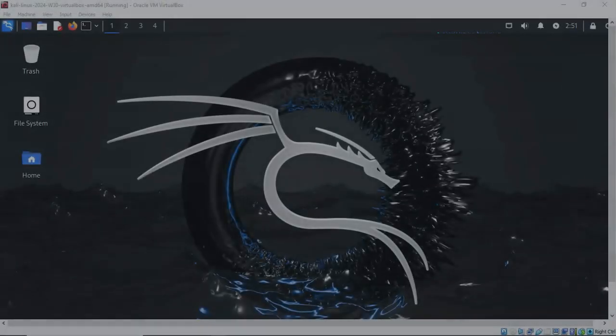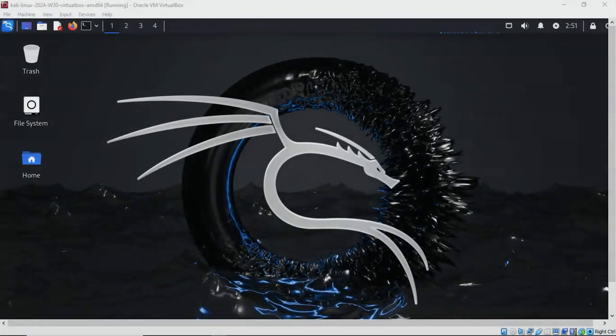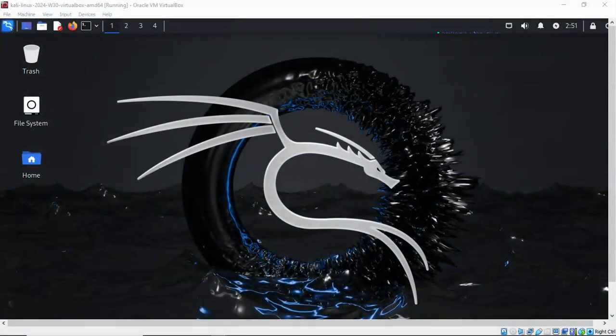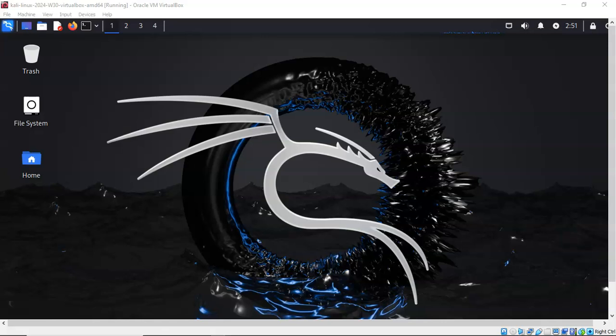Greetings, I'm Professor Kay, and in this short video presentation we're going to learn how to install PyCharm on Kali Linux using JetBrains Toolbox.